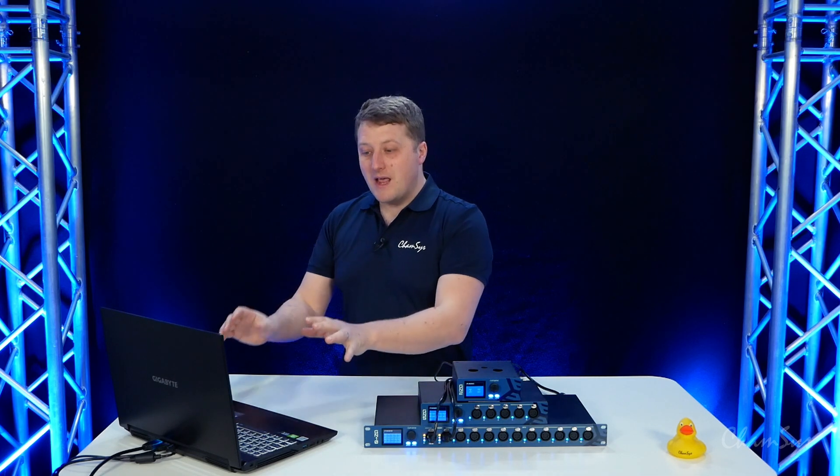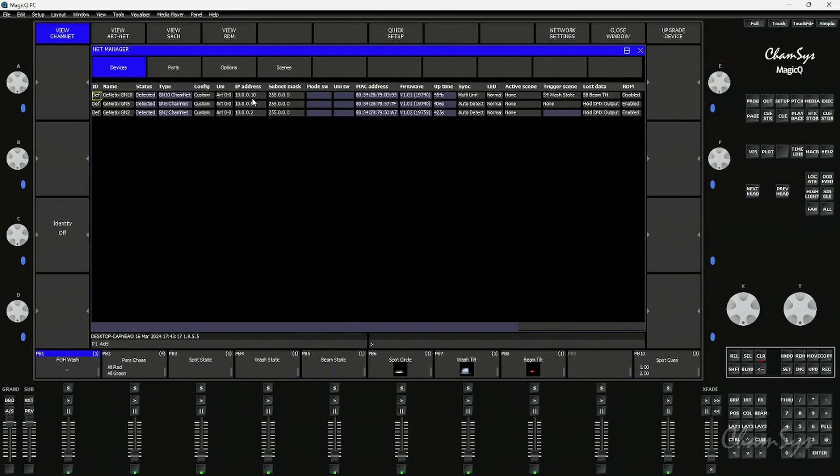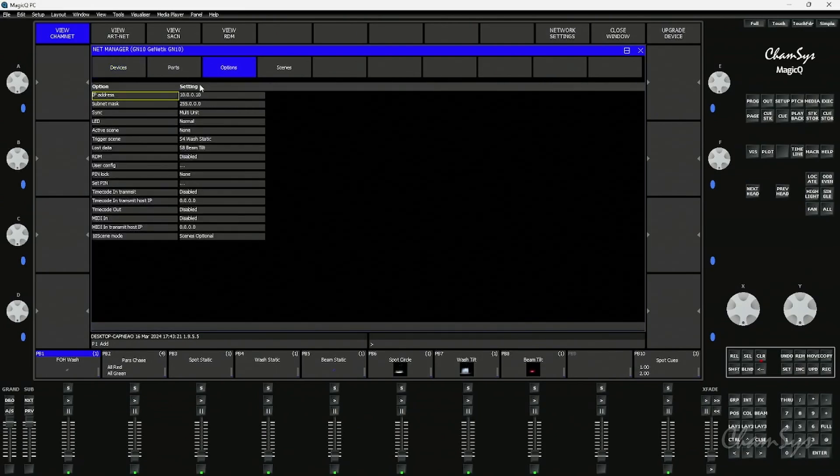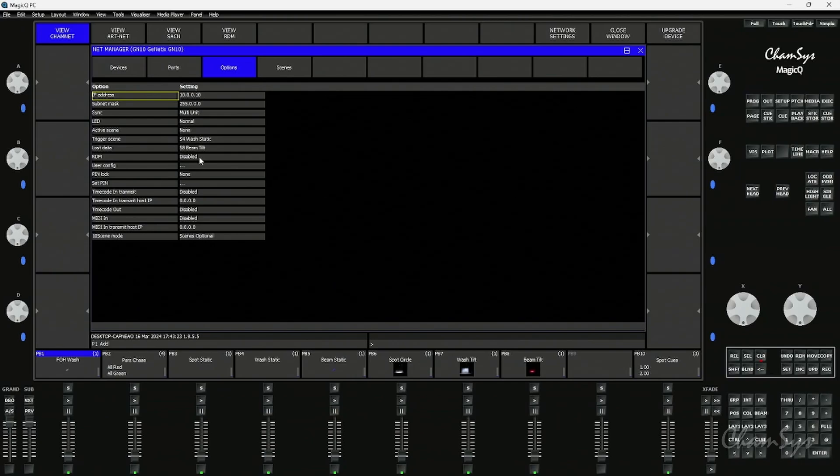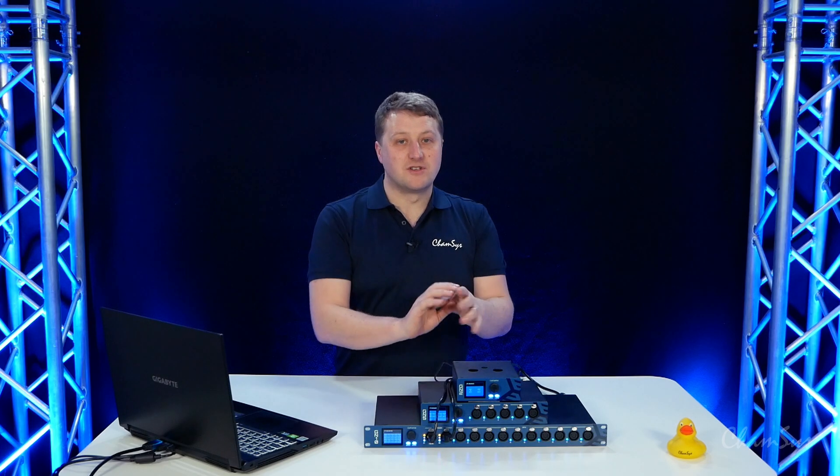But in our NetManager window we have control to set how the nodes configured, change its network settings, change its port settings. In our options here we can change RDM, pin, timecode, all of the other functionality scenes can all be set from MagicQ for our genetics nodes.